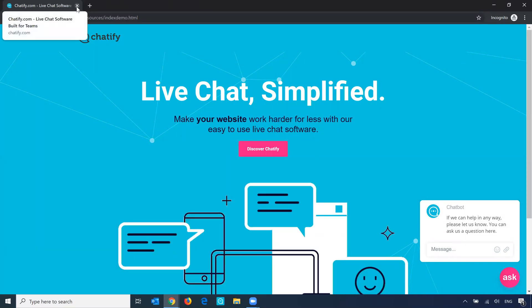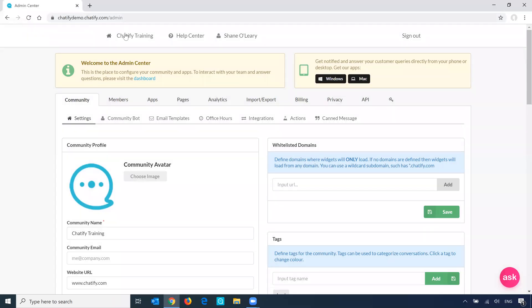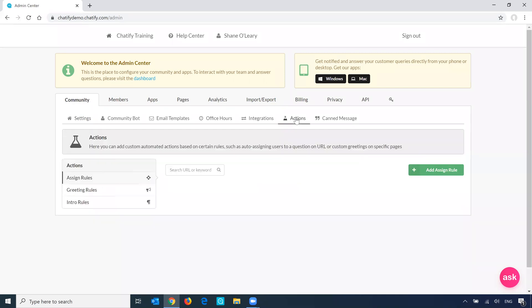So these messages can be set up in the Admin Center in the Community tab under Actions. Here we have the option to choose our greeting rules.